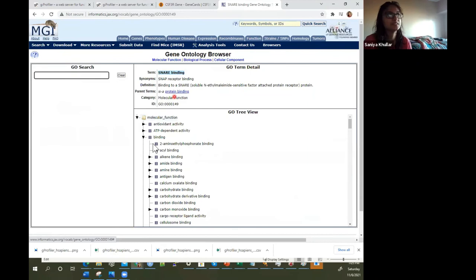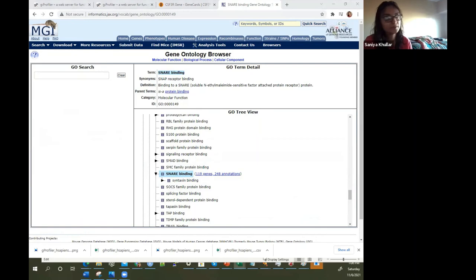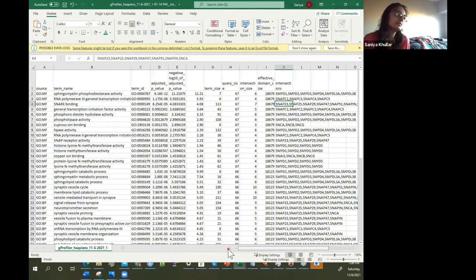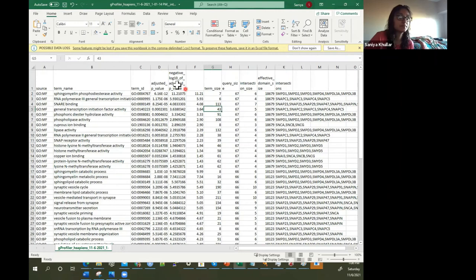For the human genome, which is what we were doing, it's about 113 genes and there were seven overlaps from our original list. That's how they're calculating and doing the annotations. The term size corresponds to the number of genes in that annotation set, and then we have the intersection size — how many from our input list overlapped.